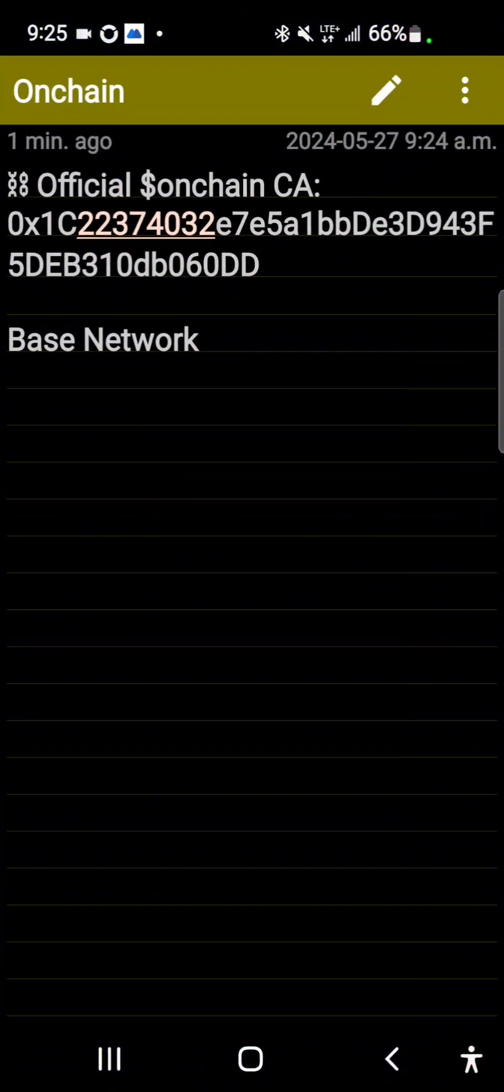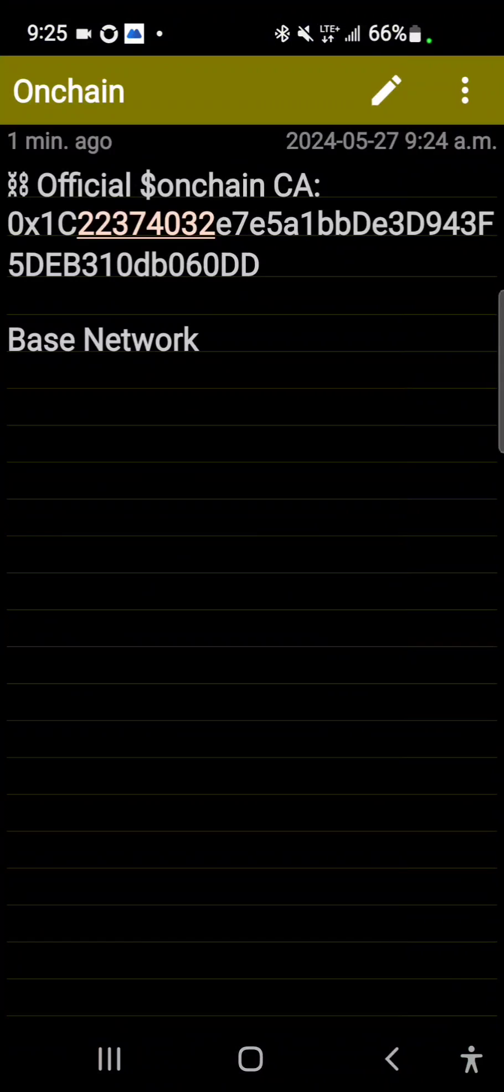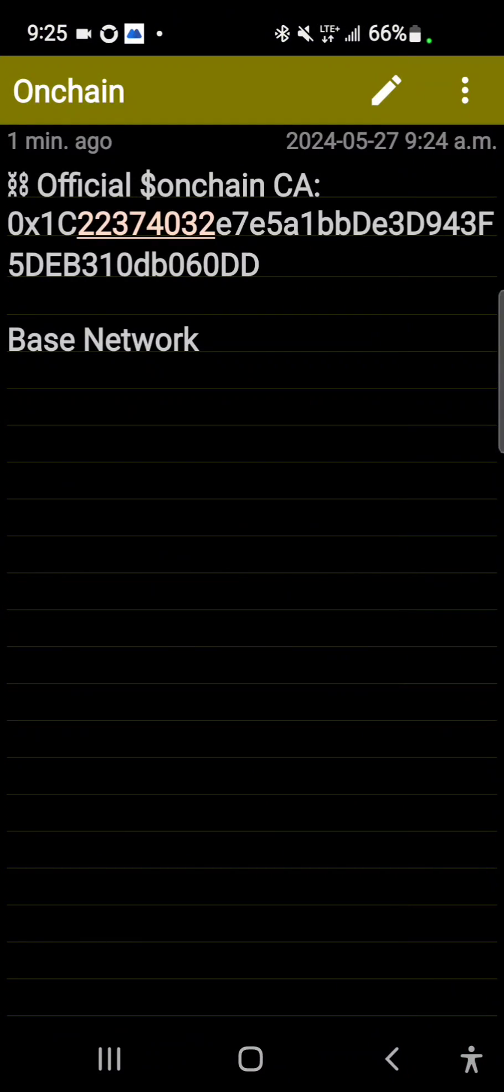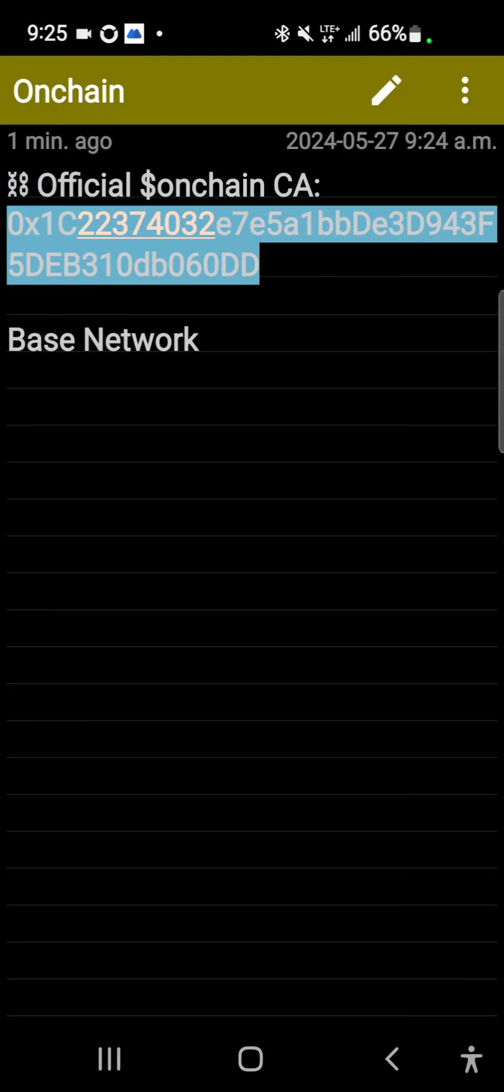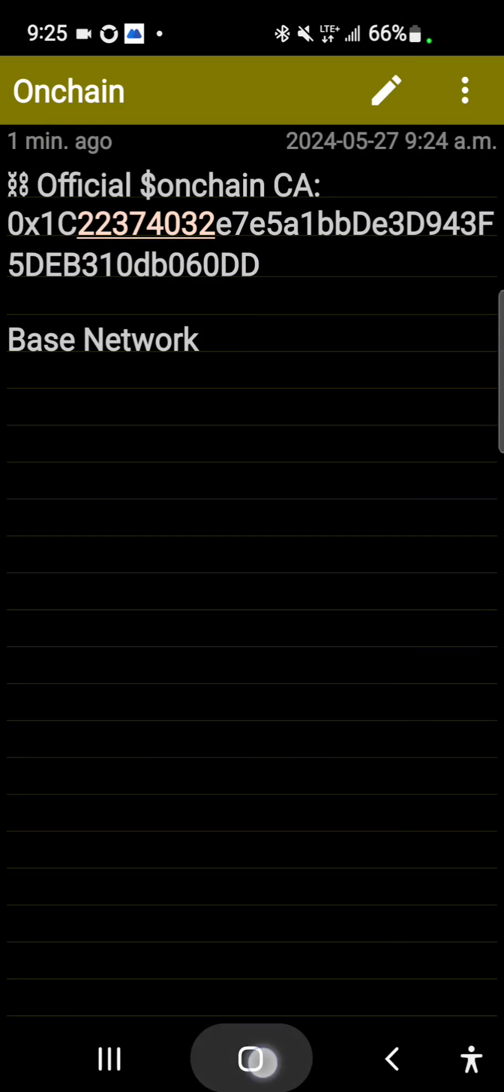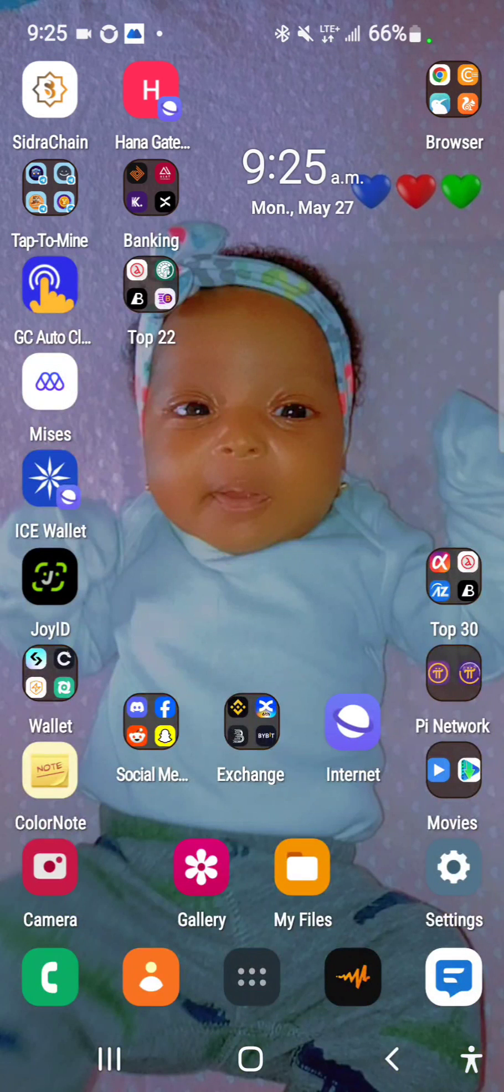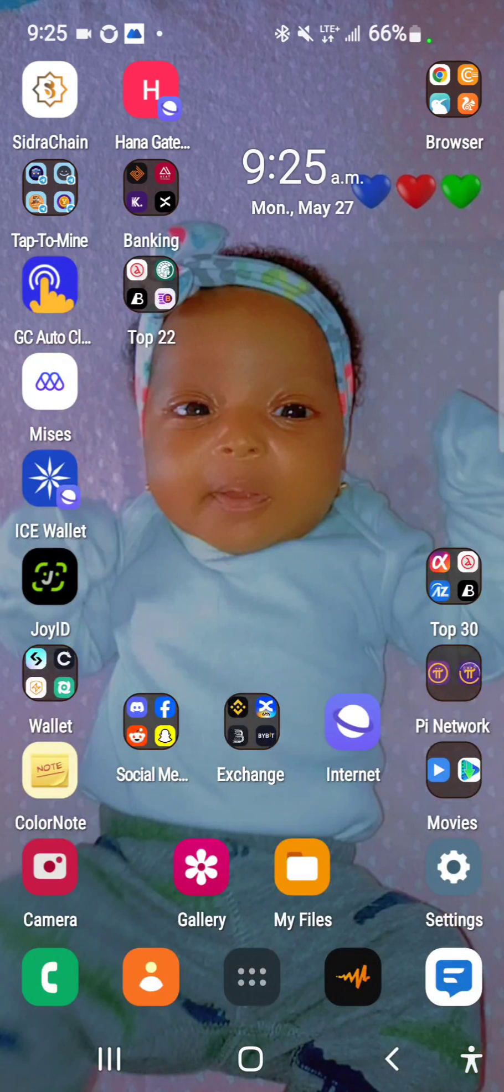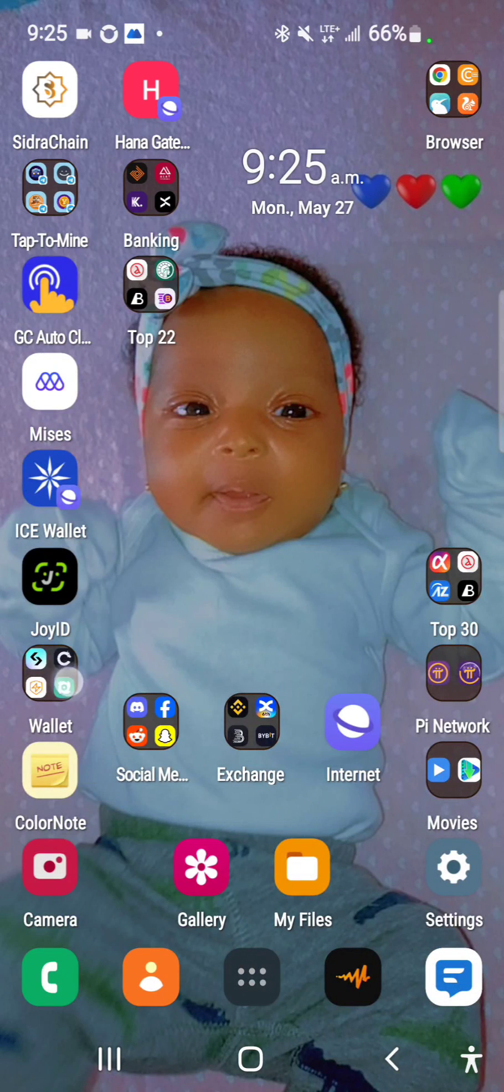I'll be using onchain as an example. This is the onchain contract address and it is on Base network. The first thing you want to do is copy this address, just the address alone, and keep in mind the network which is Base network.